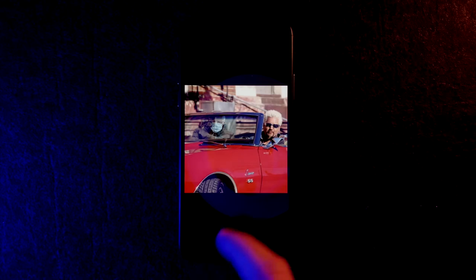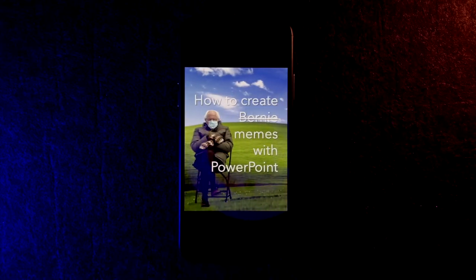Bernie Sanders is taking the internet by storm, and I'm sure if you've been on the internet this week you've seen this meme going around. Making memes really isn't that hard, and I thought this is a good time to show you how you can make any of your favorite memes with PowerPoint, not even needing Photoshop. Let's do this.